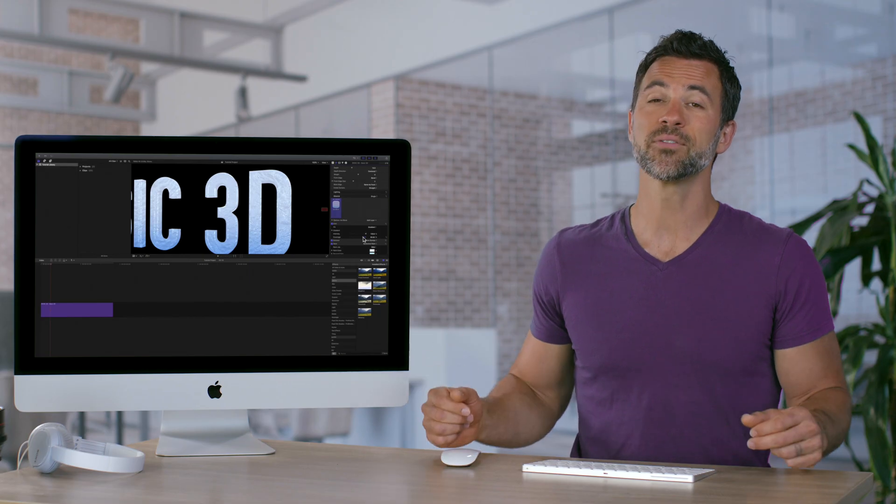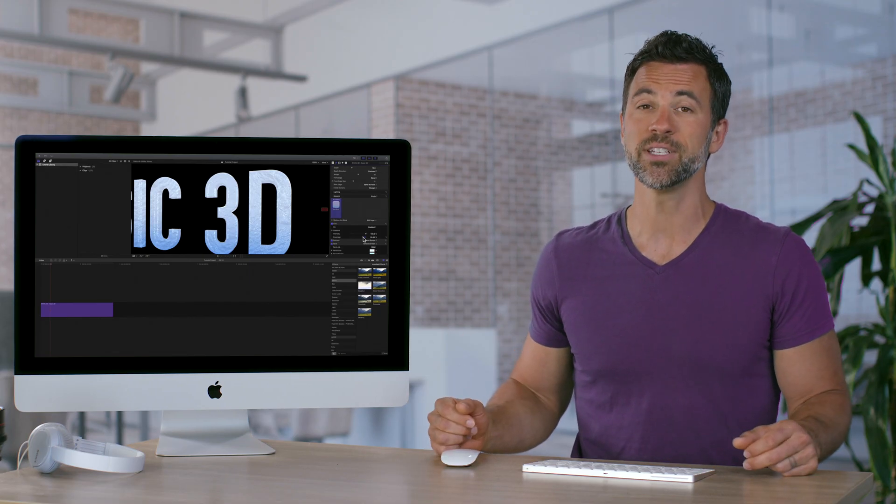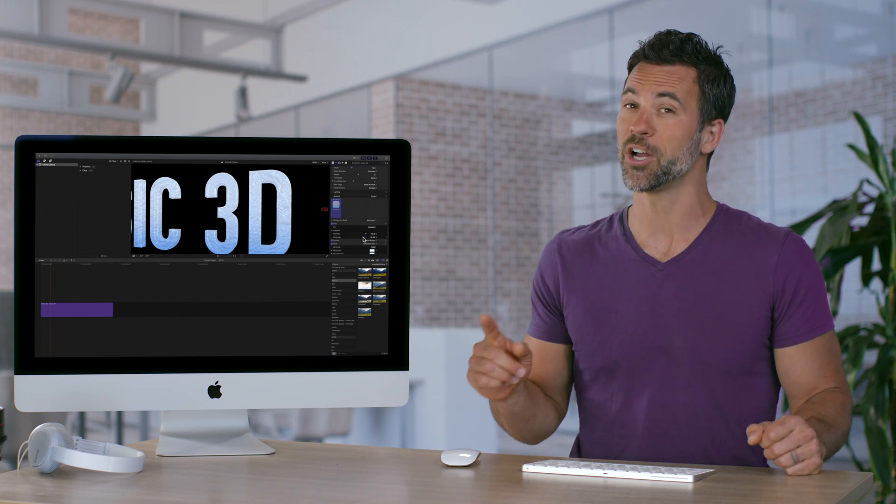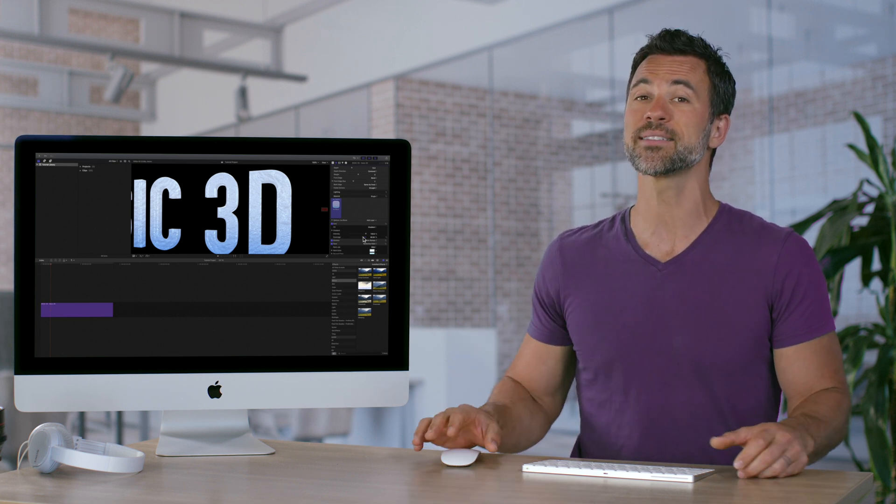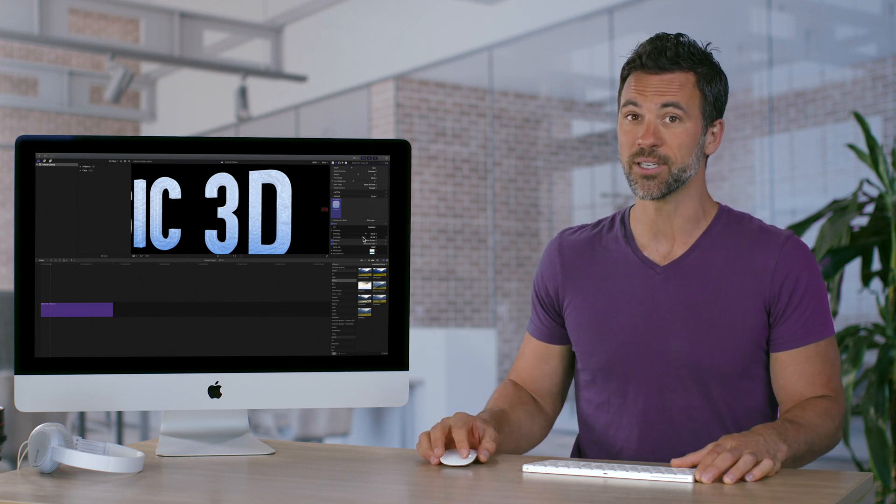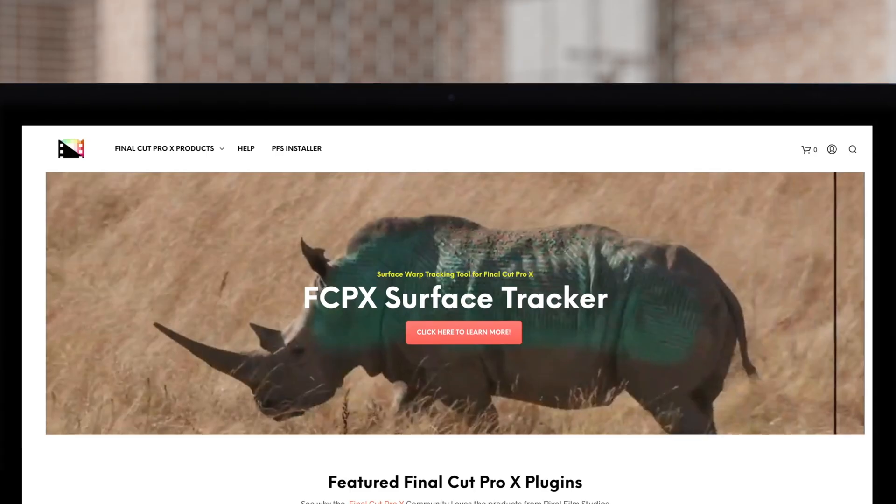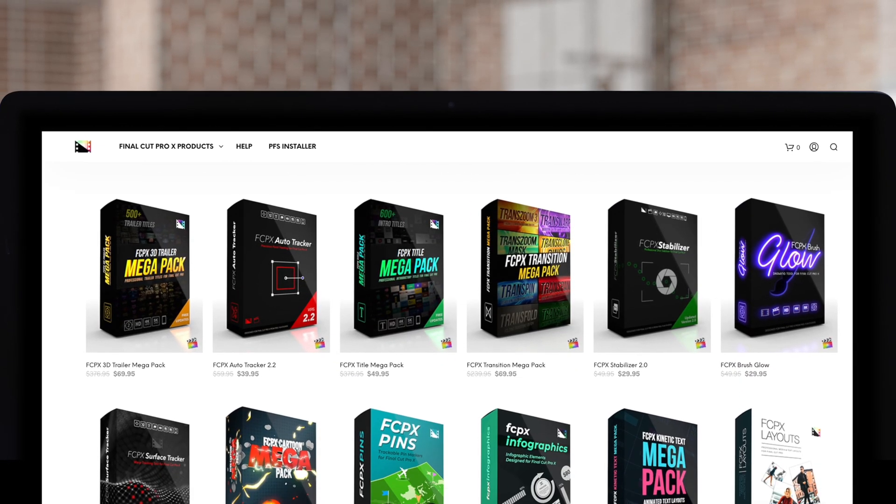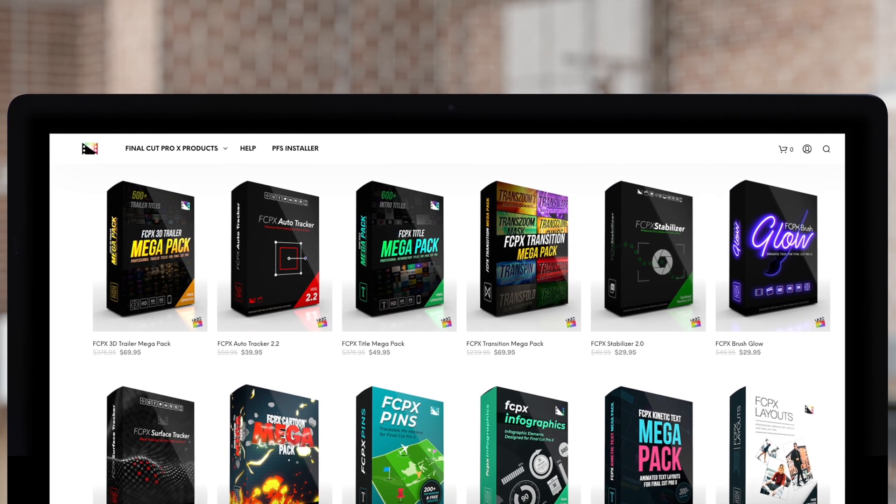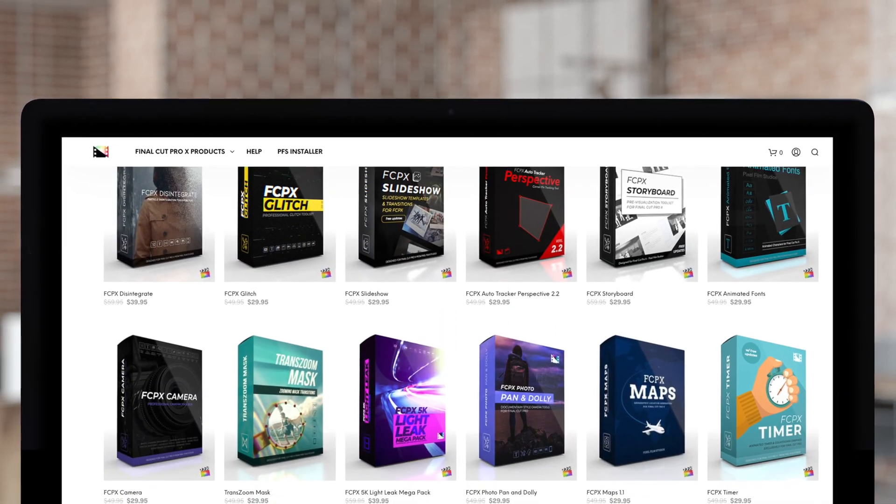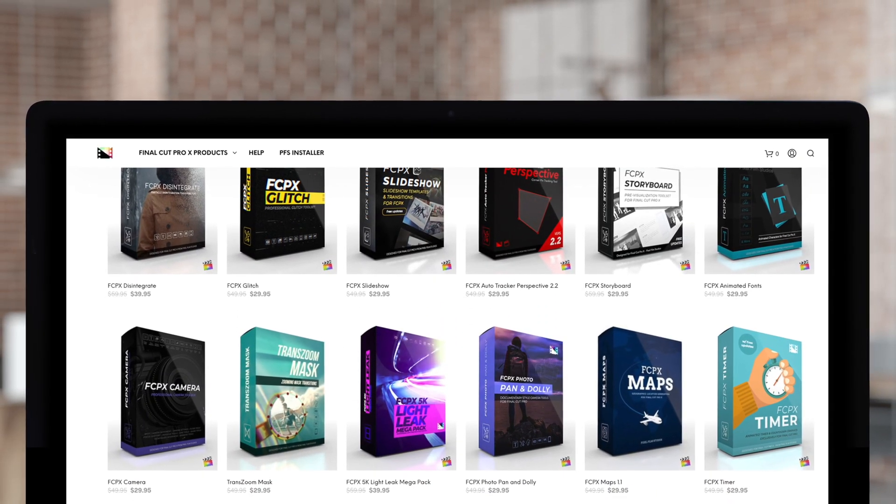And that covers everything you need to know about finish controls on your 3D text in Final Cut Pro. Don't forget to check out Pixel Film Studios, where you can find Final Cut Pro plugins designed for beginners and professionals alike to take your projects to the next level.